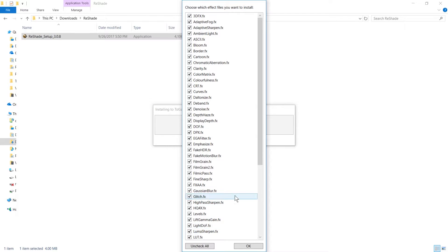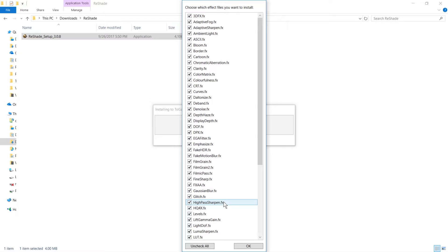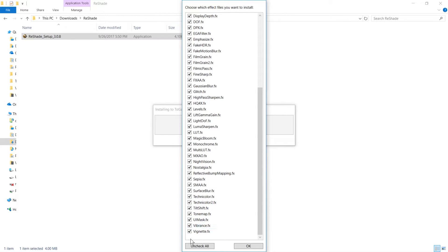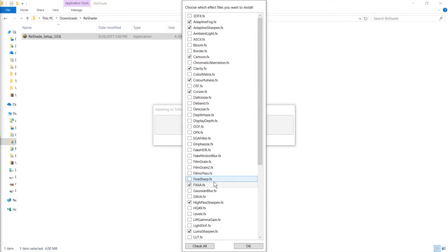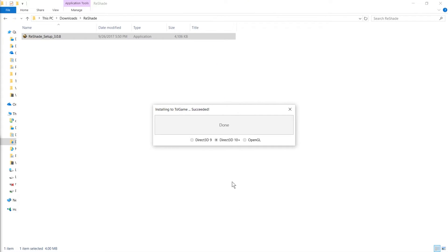I'm going to leave it up to you to figure out which effects are going to work best for your game — there are lots of forums and posts that discuss different games. I am going to jump to the ones I'd like to implement for Player Unknown's Battlegrounds and the ones I want to play around with.